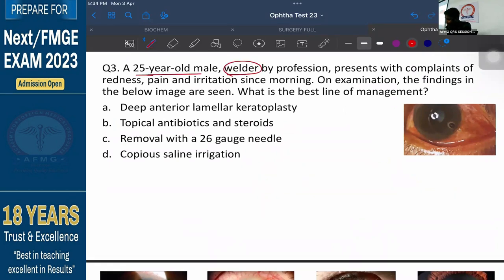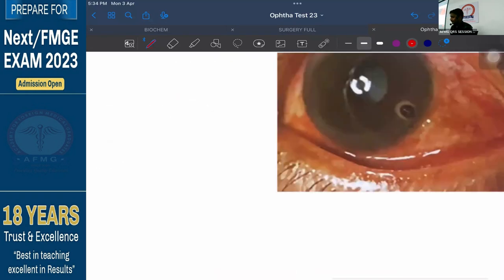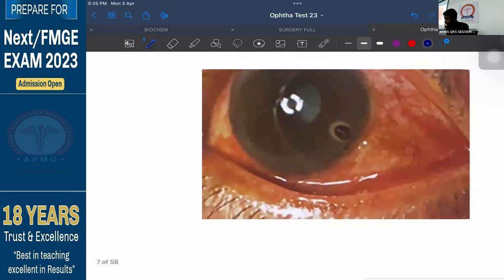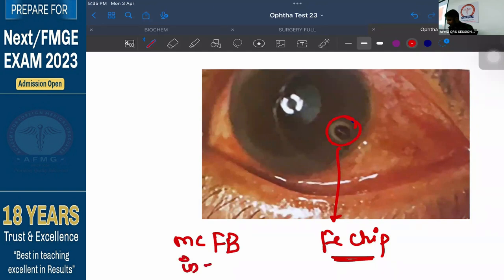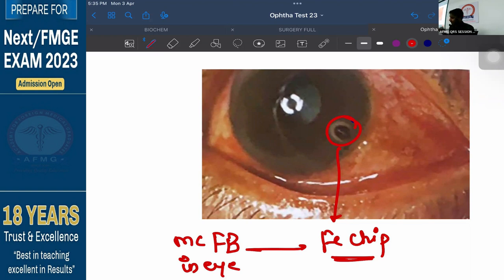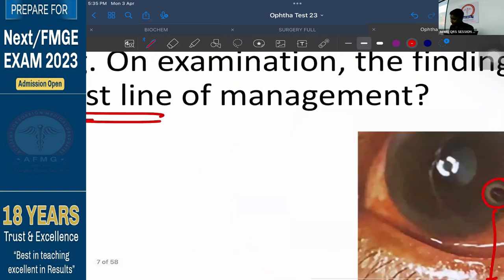Question number 3. A 25-year-old male, a welder by profession — welders work with iron and metals — presents with complaints of redness, pain, and irritation since morning. On examination, an image shows a chip of iron in his cornea or eye. This is a recent IPJ examination image. Iron chips or metal chips are the most common foreign body in the eye. The most common is the iron chip, usually seen in patients who work with iron or other metals — welders mostly.